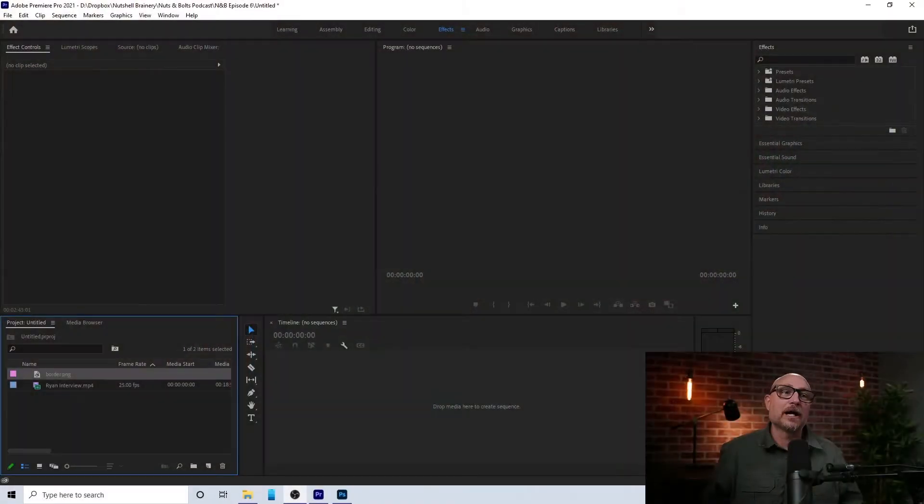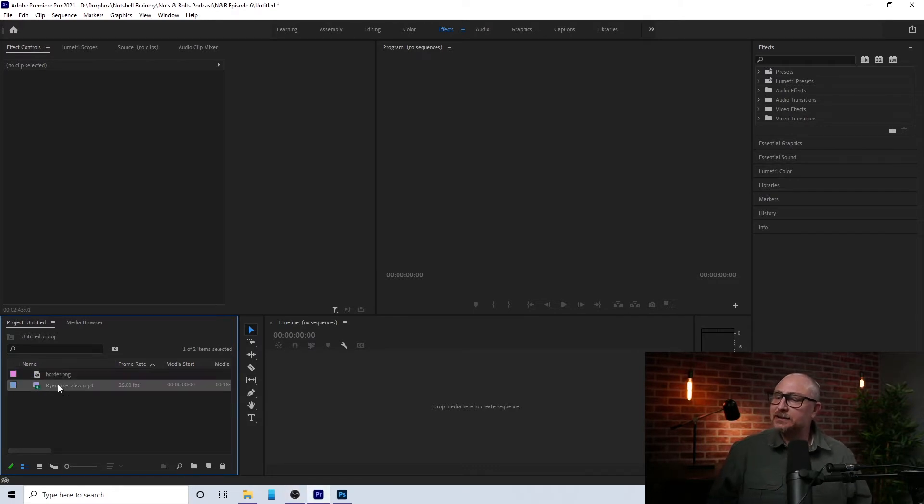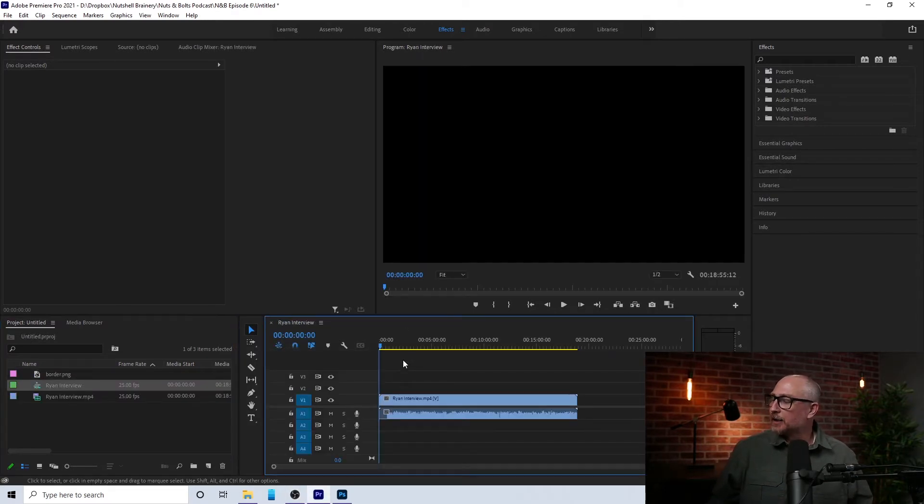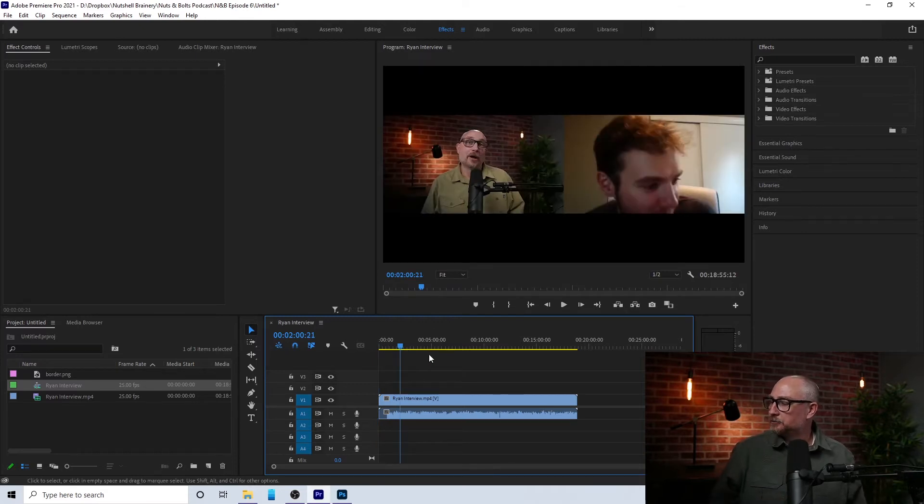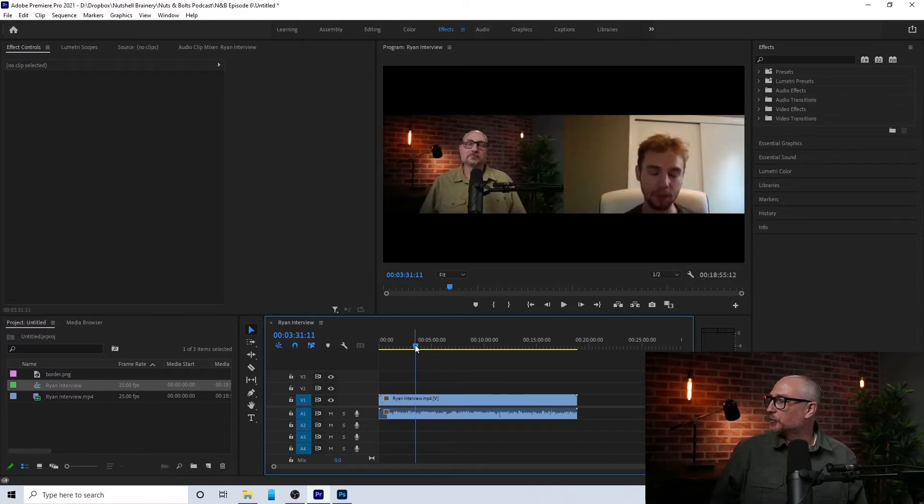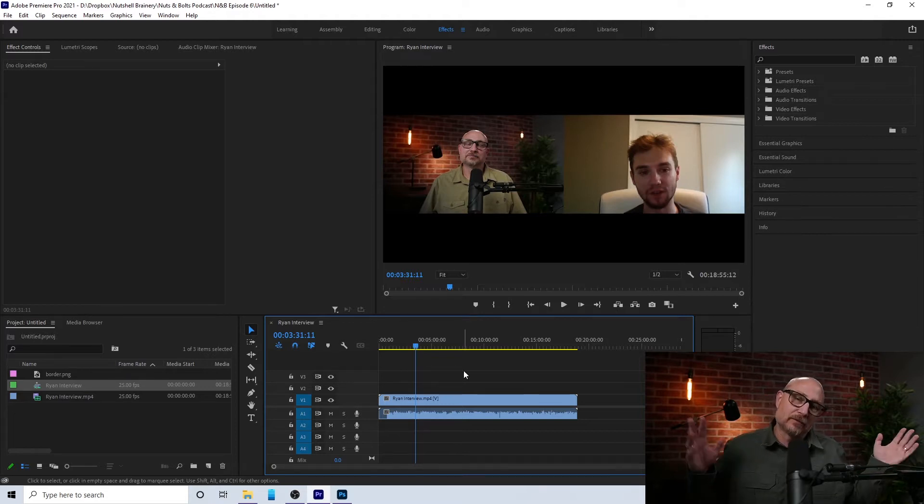But in this video, we're going to see how to actually use that border. Okay, so I'm over here in Premiere Pro, and I've got this recording. I'll bring it over. And I am now in a segment with this recording. And looks fine. Looks great, right?